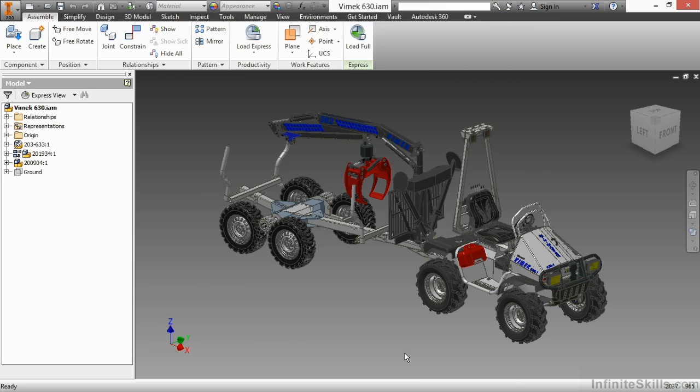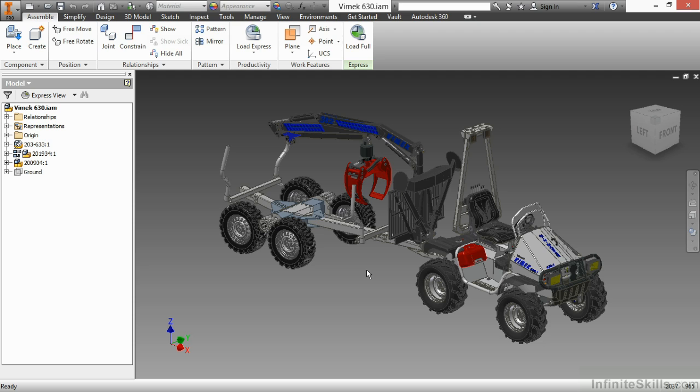So in conclusion here, we looked at the express mode for Inventor's assembly environment and how to get in here quickly, do our basic functions, and then get back out of express mode if we need to do more advanced functions as well.